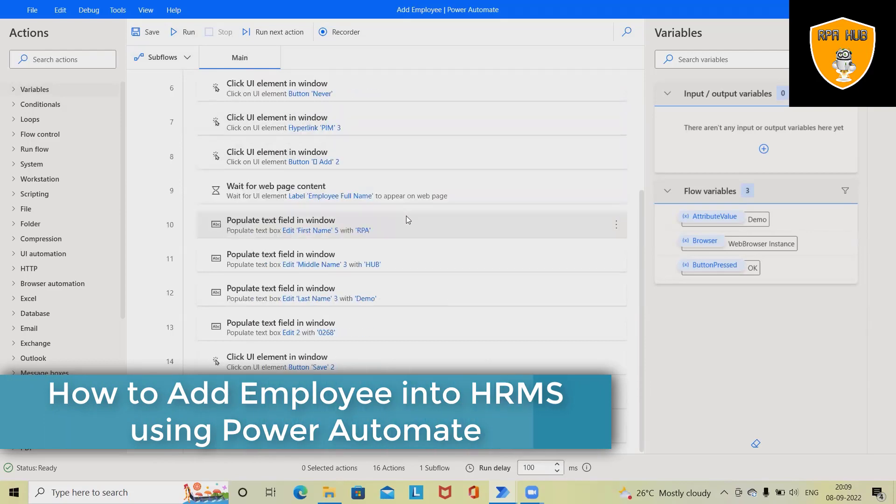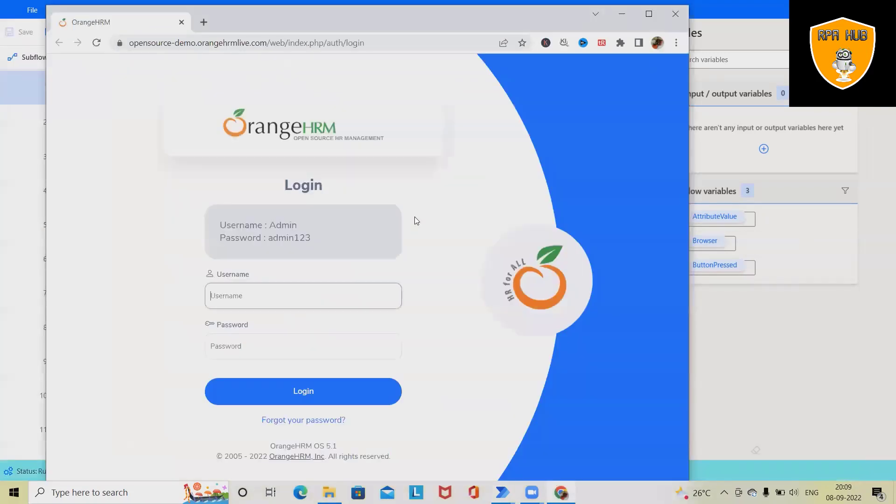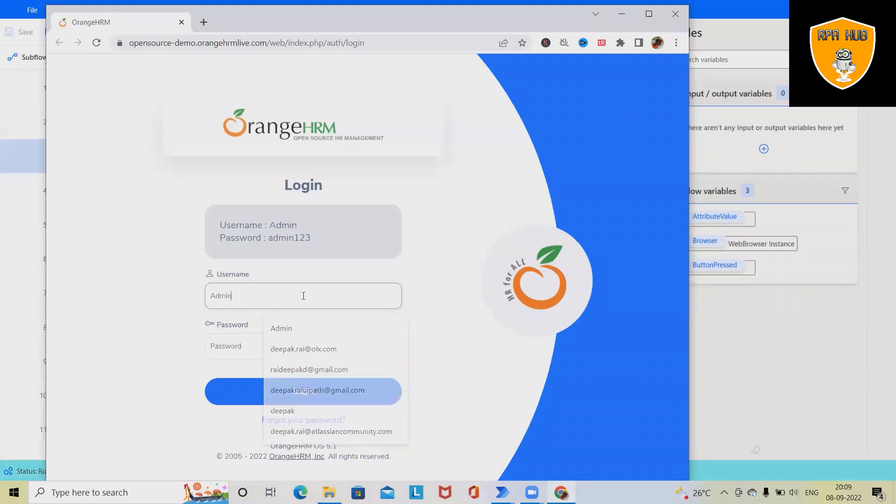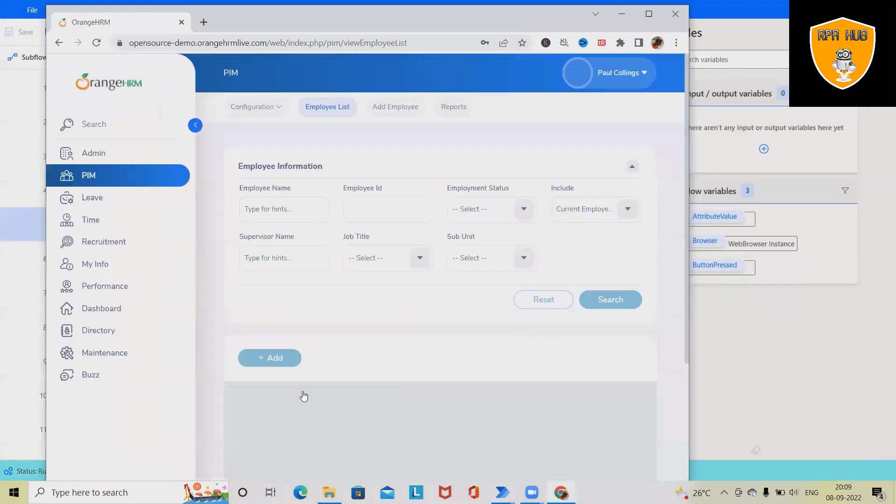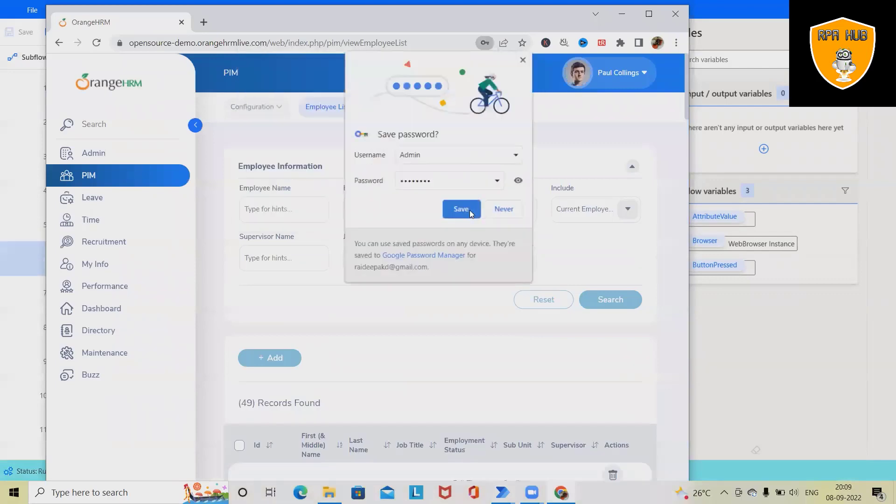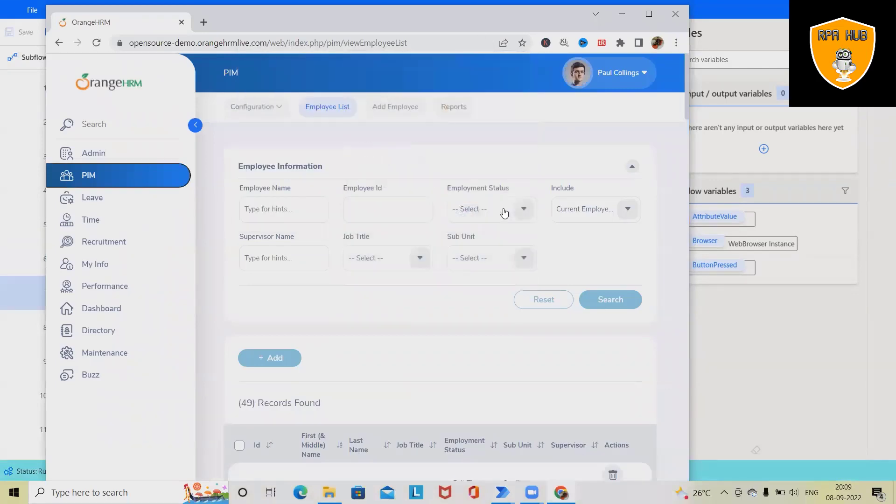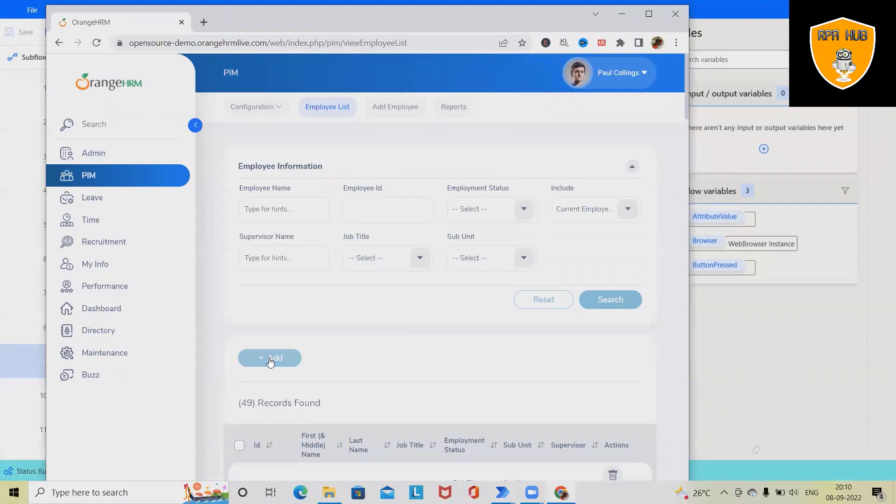Now the execution has started. If you can see, the HRMS system automation has started. The bot will enter username and password, then it will close both the pop-ups, and from PIM this will start adding details of an employee or the creation of an employee.